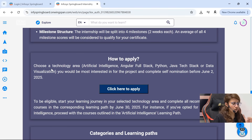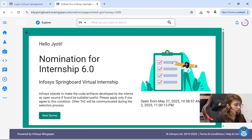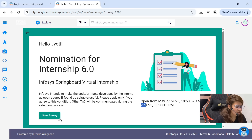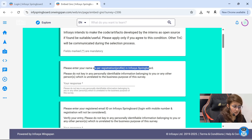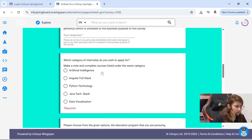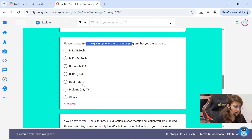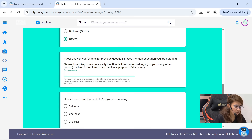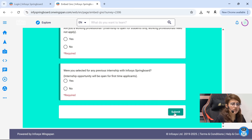Now the main thing — how to apply. First, you have to choose a technology area. Simply click on 'Click here to apply.' You will be redirected to the application page. The window is open from 27th of May till 2nd of June — a very short window. Click 'Accept and Start.' You have to fill in simple details: your name as per your registration on Infosys Springboard, your email ID, your institution name where you are pursuing your education, which category you want to apply for (AI, Angular, etc.), and what you are currently pursuing and which year you are in. Then simply submit. Whatever response you get will arrive on your email.